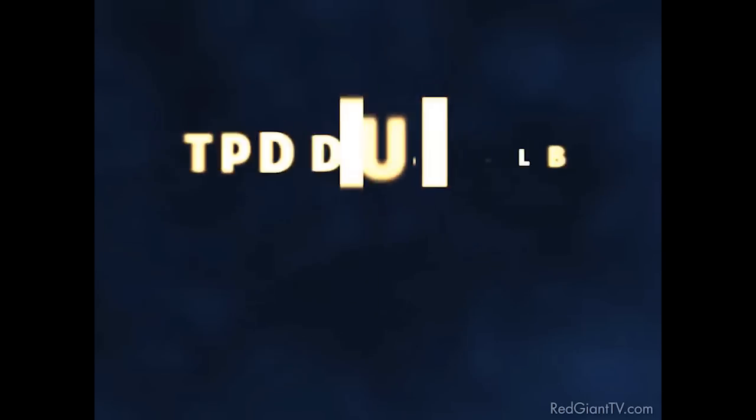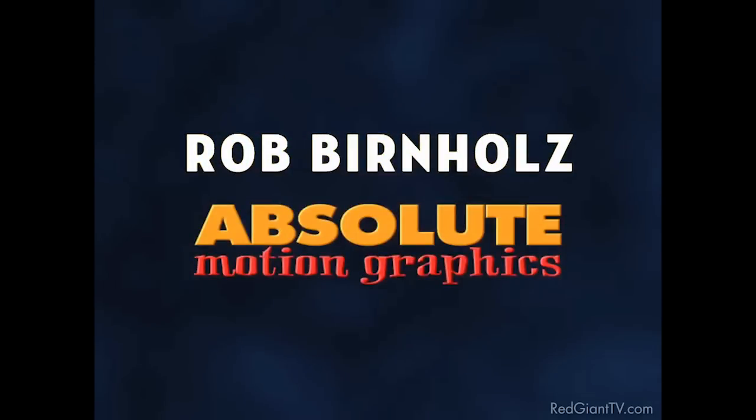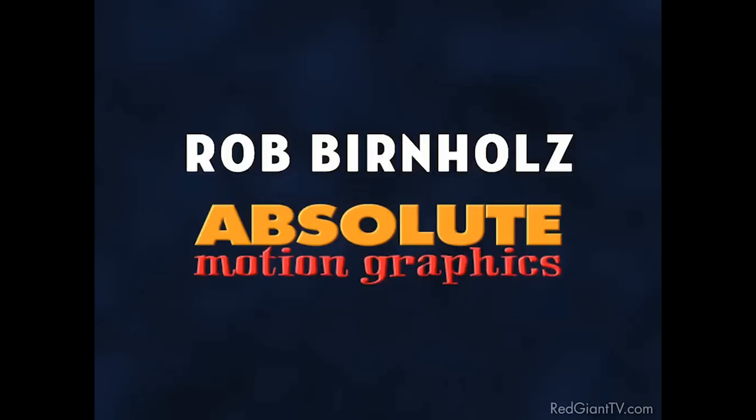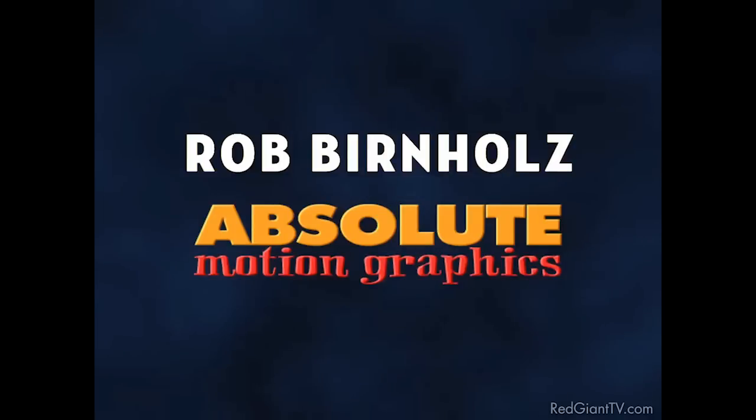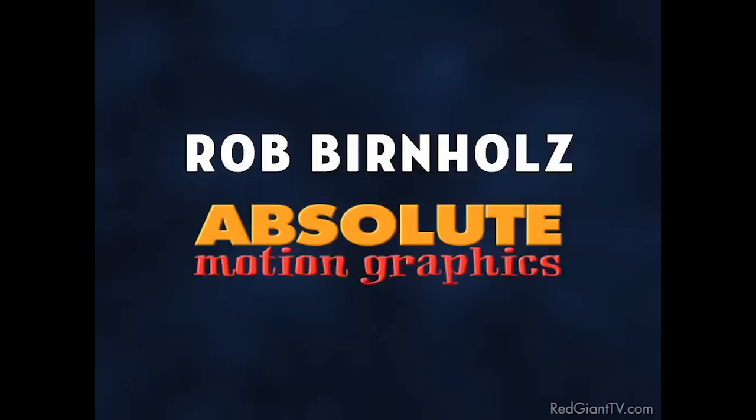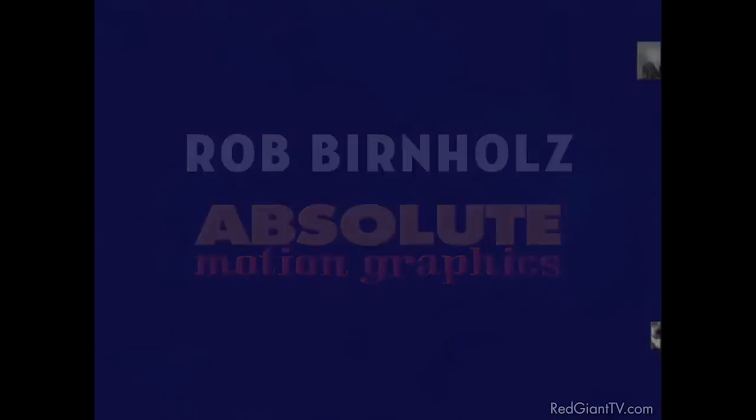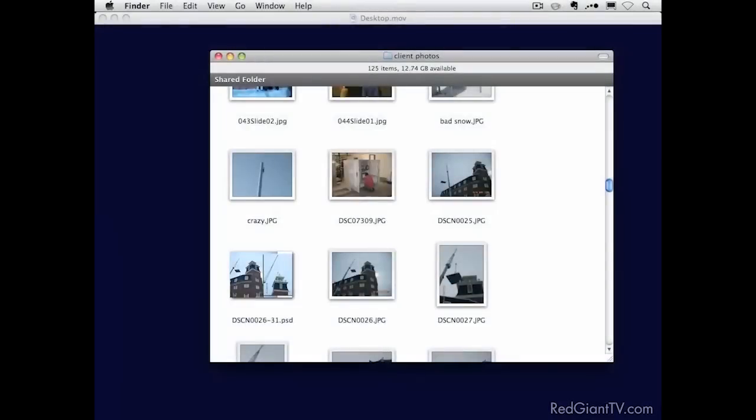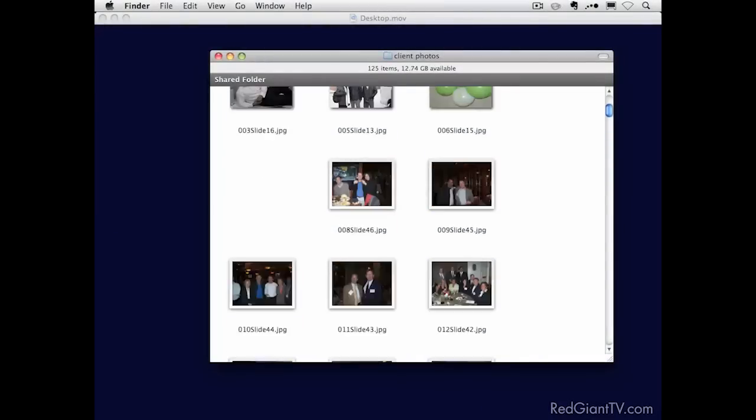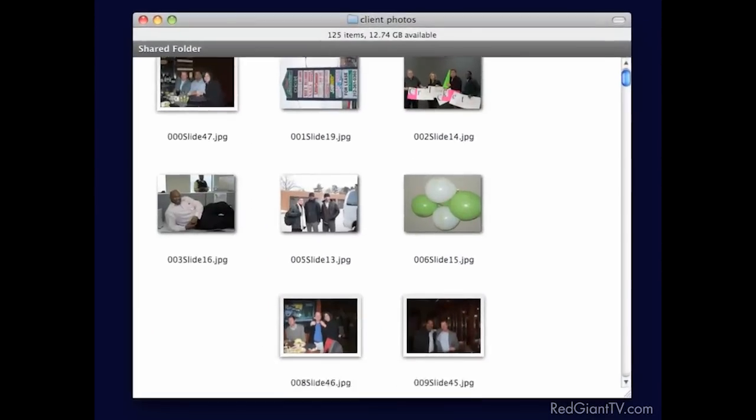Hello everybody, Rob Bernholz here of Absolute Motion Graphics in Orlando, Florida. And I have a technique I want to share with you today that I like to use, this effect, using Trapcode Particular and After Effects to manage large amounts of still assets to create a very cool effect, very dynamic, and something that only takes 10 or 15 minutes to set up, but can be used again and again when saved as a preset.